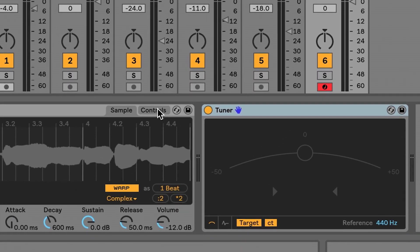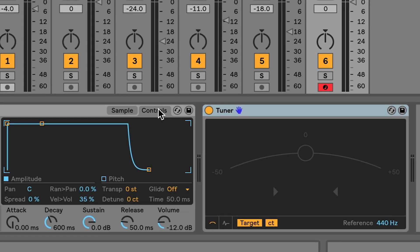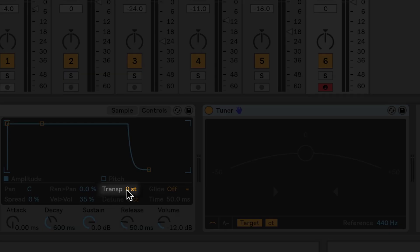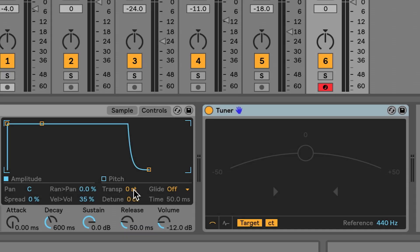So if I want to go from B to C, it's a semitone up. If I switch to the control panel here, there's a transpose parameter. I'm just going to go up one semitone.